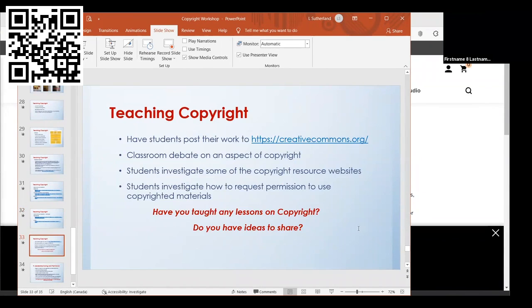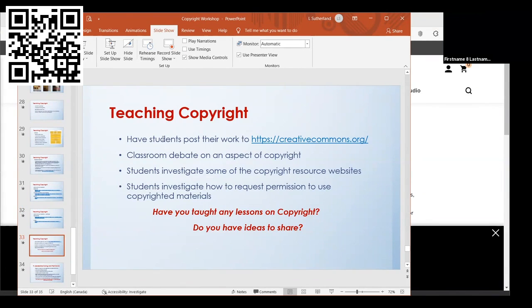Another thing you could do is have students post their work to Creative Commons so they have an understanding hands-on of what it means to create something and how they're going to assign permission to use that. You could have classroom debates on a certain aspect of copyright, have them investigate some of the resource links in this presentation, have them investigate how to request permission to use copyrighted materials.